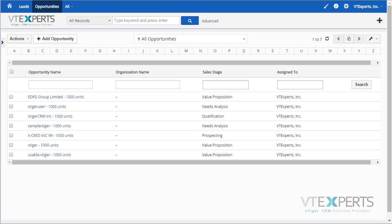VTiger Conditional Layouts is an extension allowing users to configure dynamic layouts based on the fields entered or values selected.